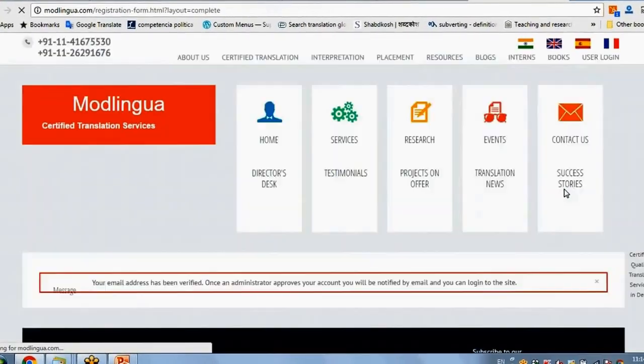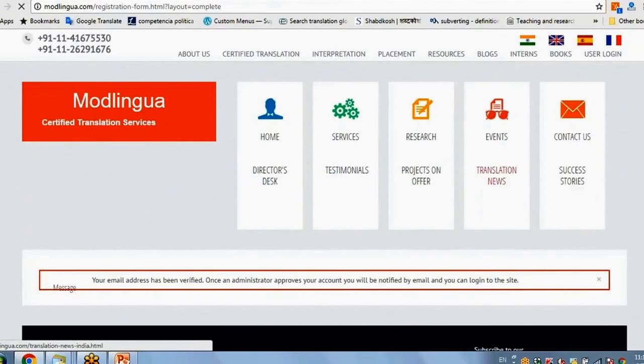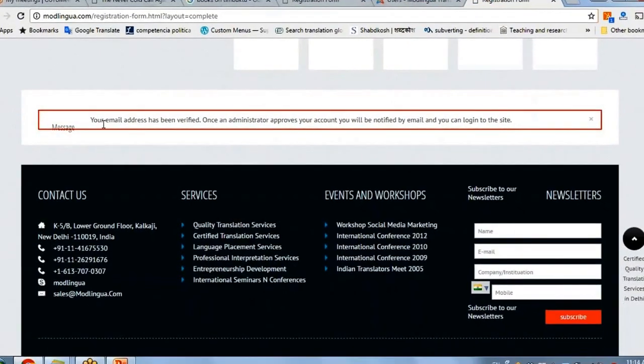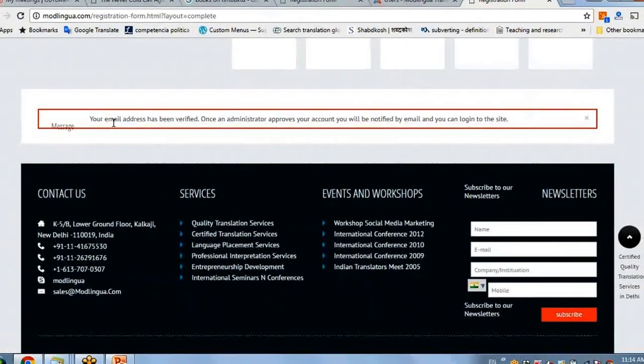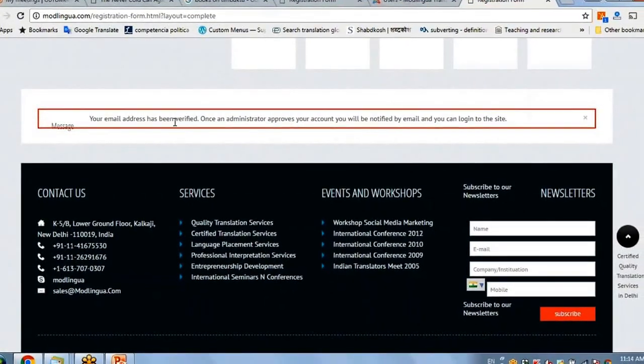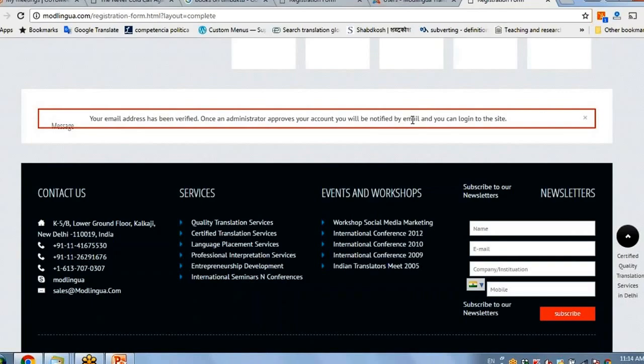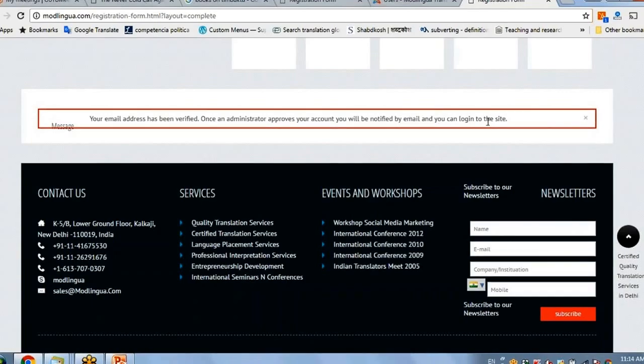So this is from the user's perspective. Once I have verified, I will get this mail. Your email address has been verified. Once an administrator approves your account, you will be notified by email and you can login to the site.